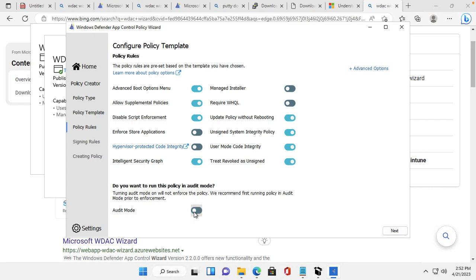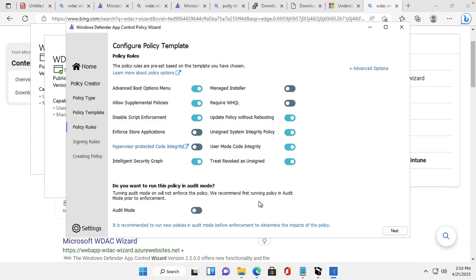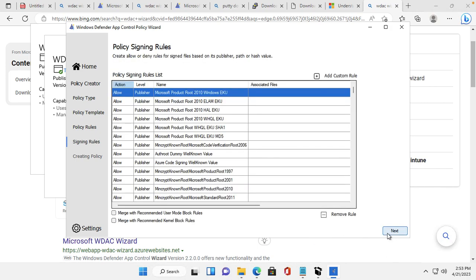For this demo I will show you without audit mode. It is better to put it in audit mode before implementing on a real system — you should run it on a test device first. But for demo purposes, I will proceed without audit mode and click Next.